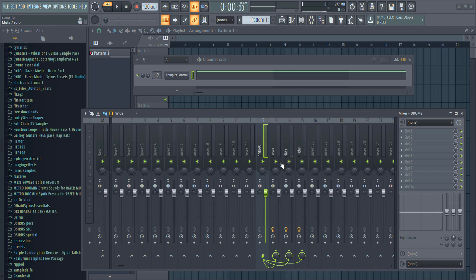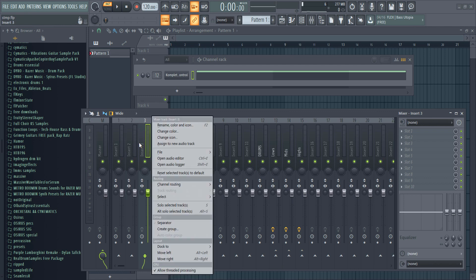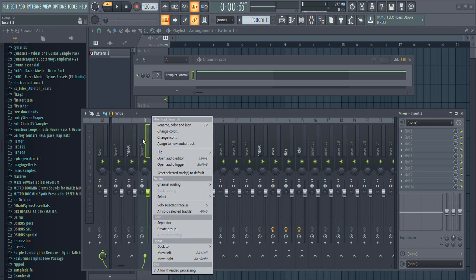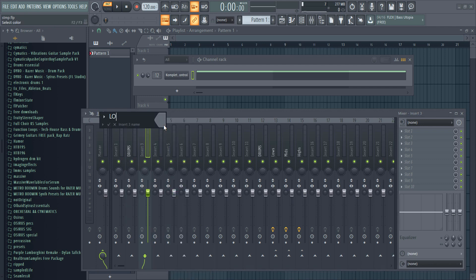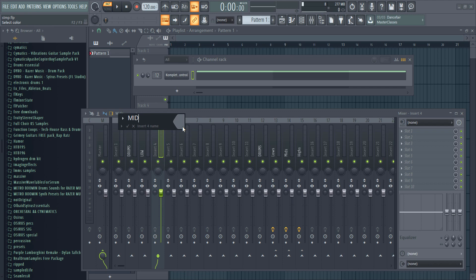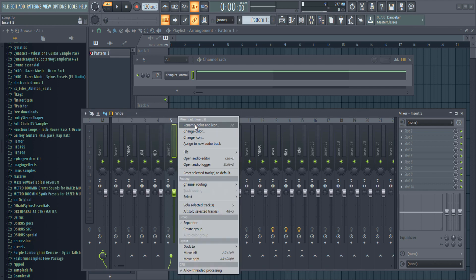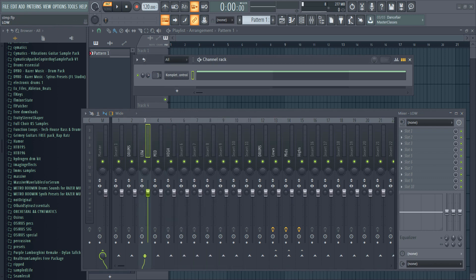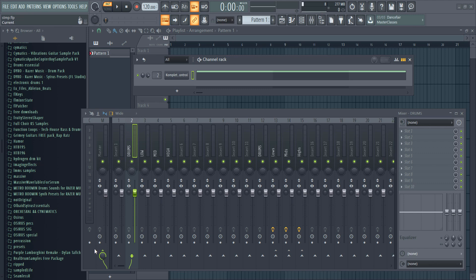We are going to be using four inserts for this setup. I'll name the first one Drums and the second one Low, Mid, and High.